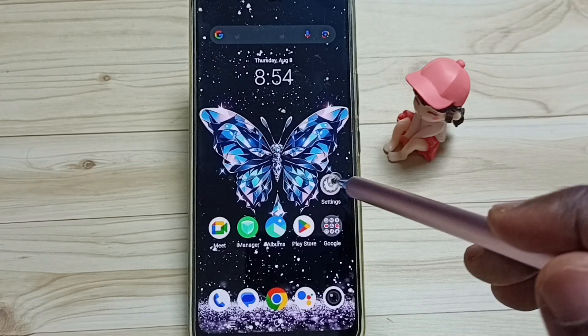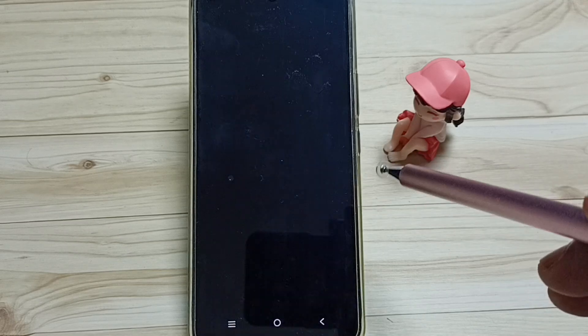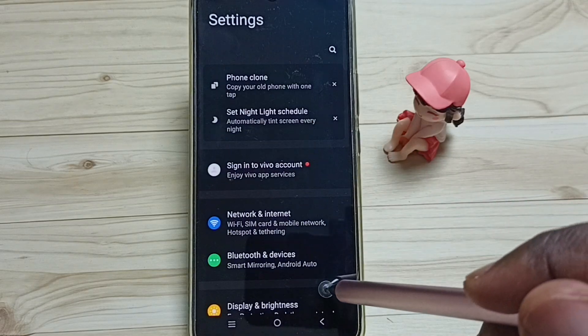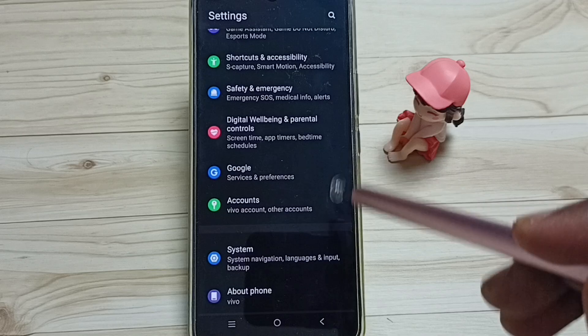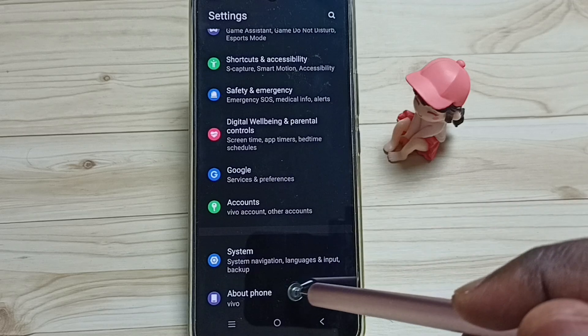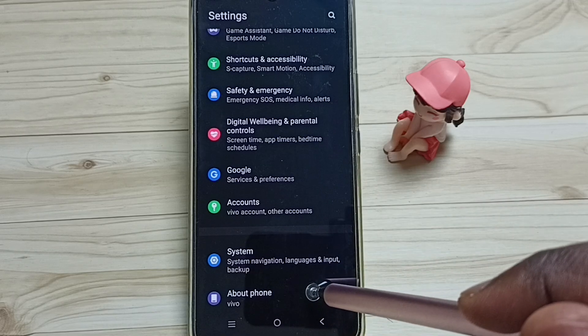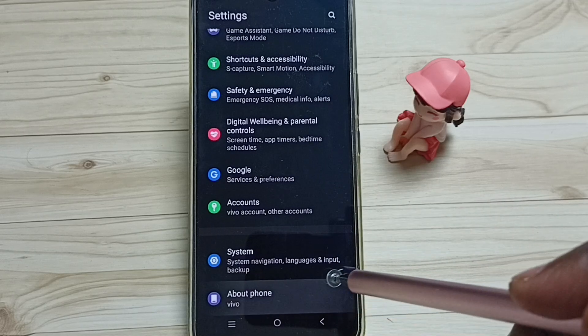Go to settings, tap on the settings app icon, go down, go to about phone, tap here.